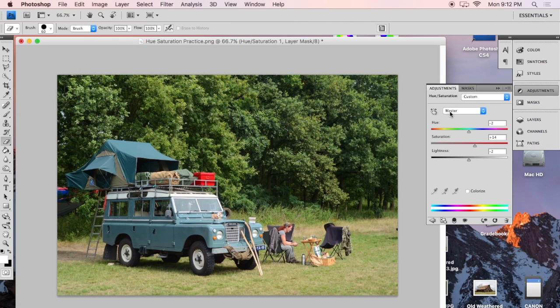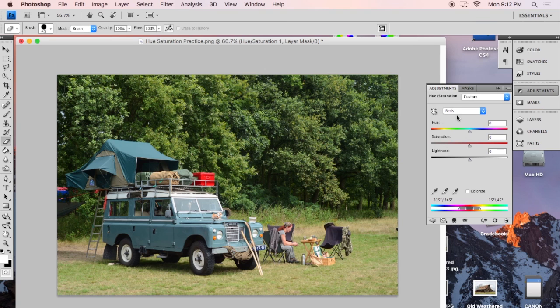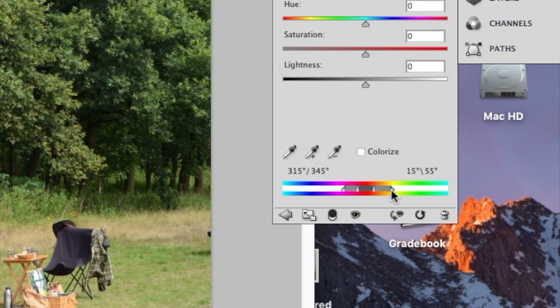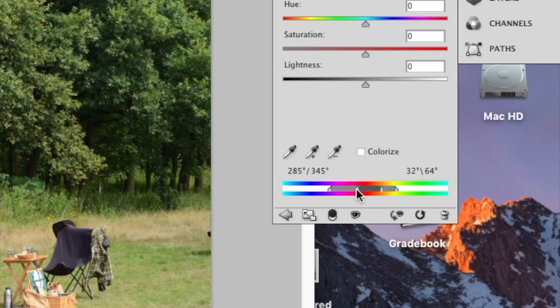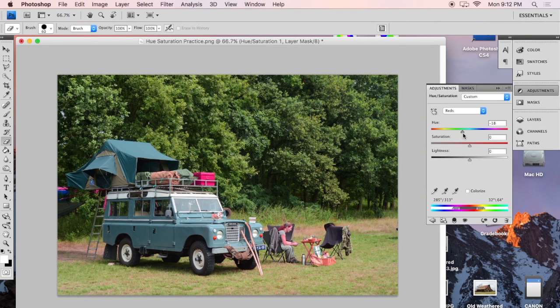So the way you do that is by clicking this drop down right here where it says master. And now if I select reds, it's only going to pay attention to the reds in the image. And you can see exactly what hues it's looking at right here in this slider. And this actually can change. Like if I make this bigger, then it's going to pay attention to a bigger range of colors. And then when I make an adjustment, it's going to affect all of the things within that range.